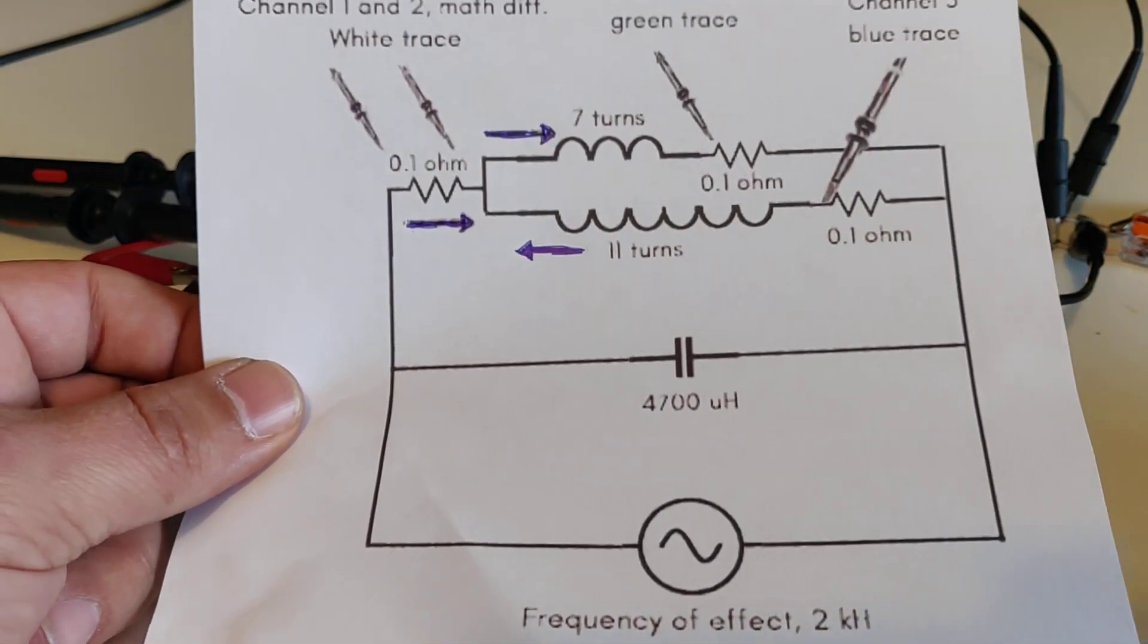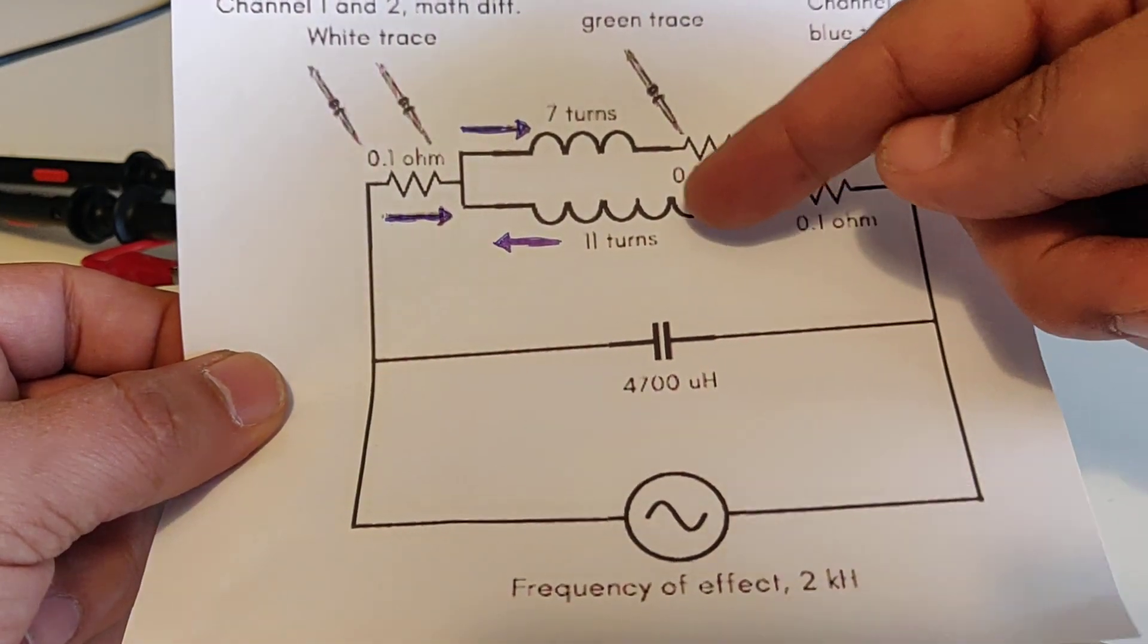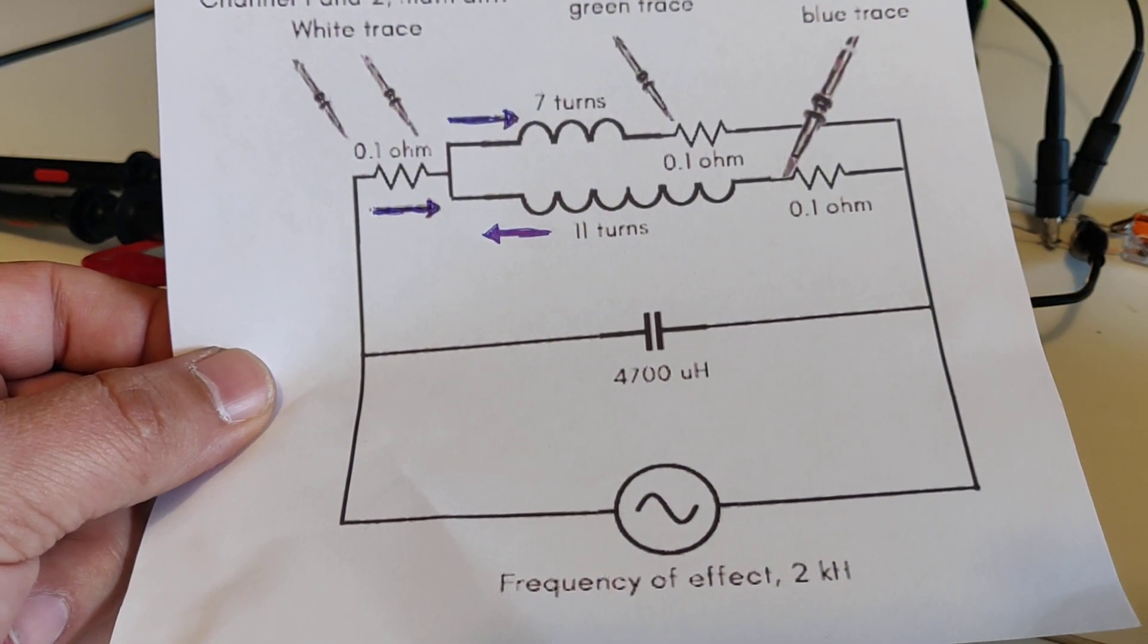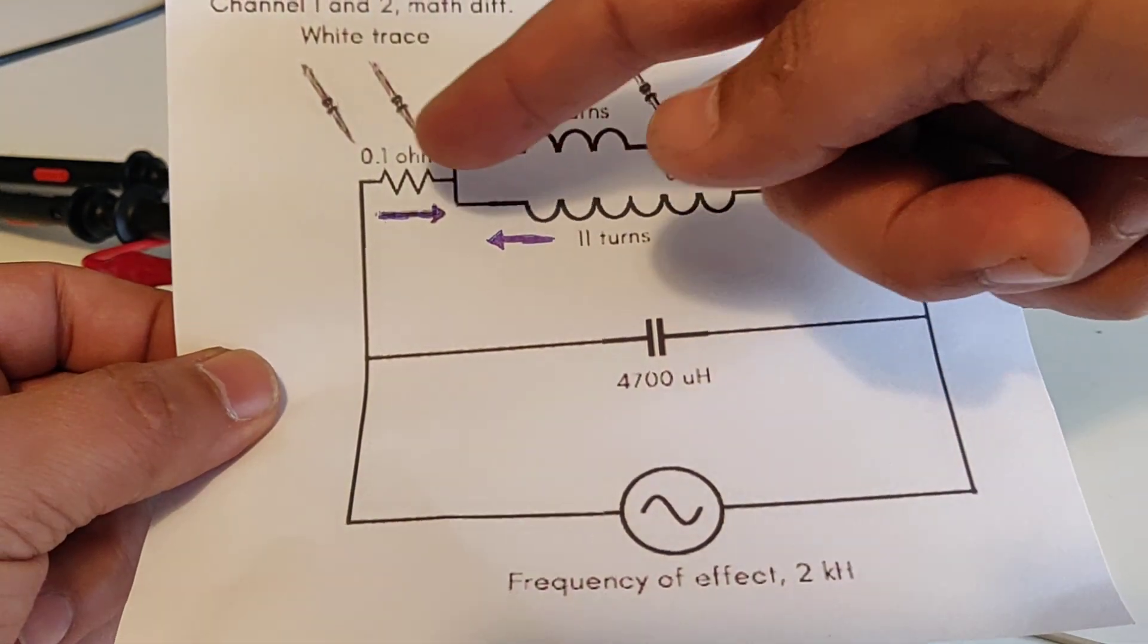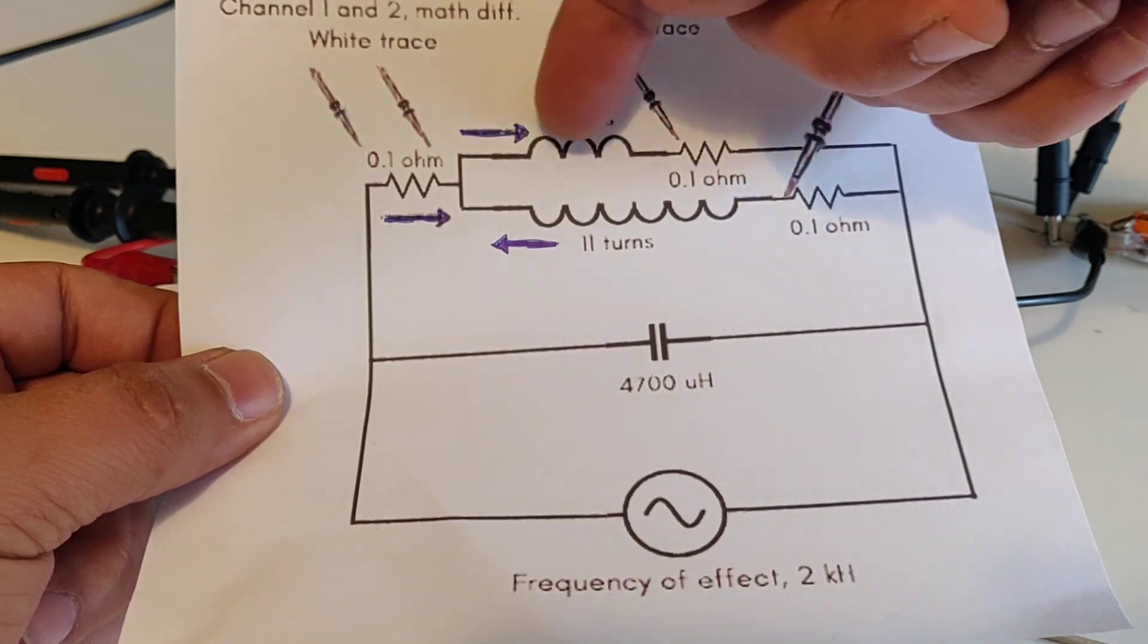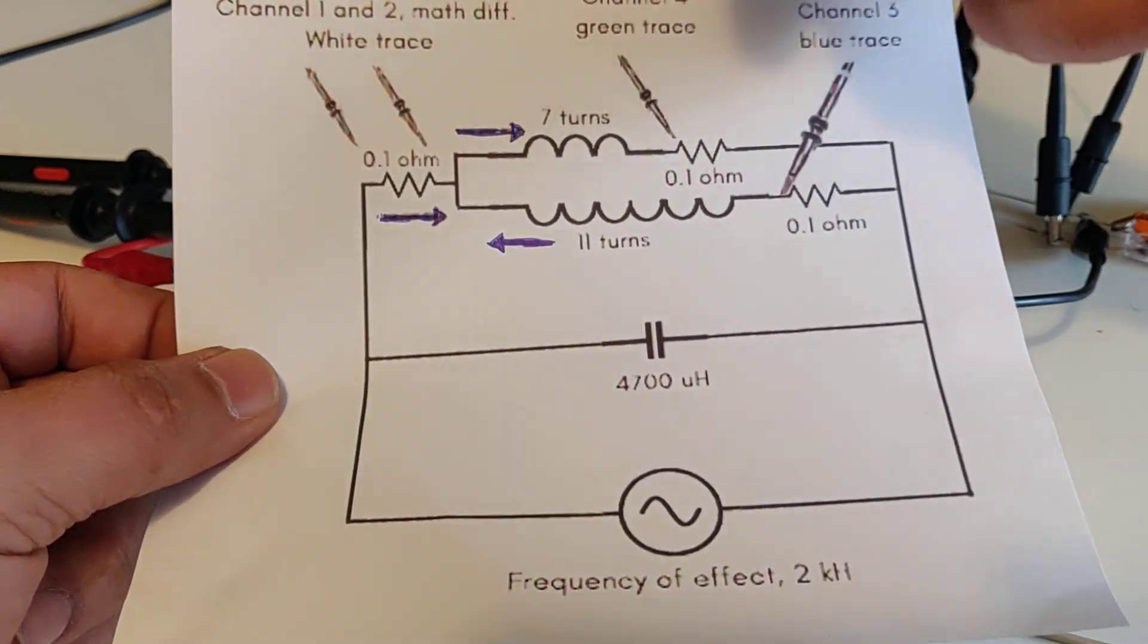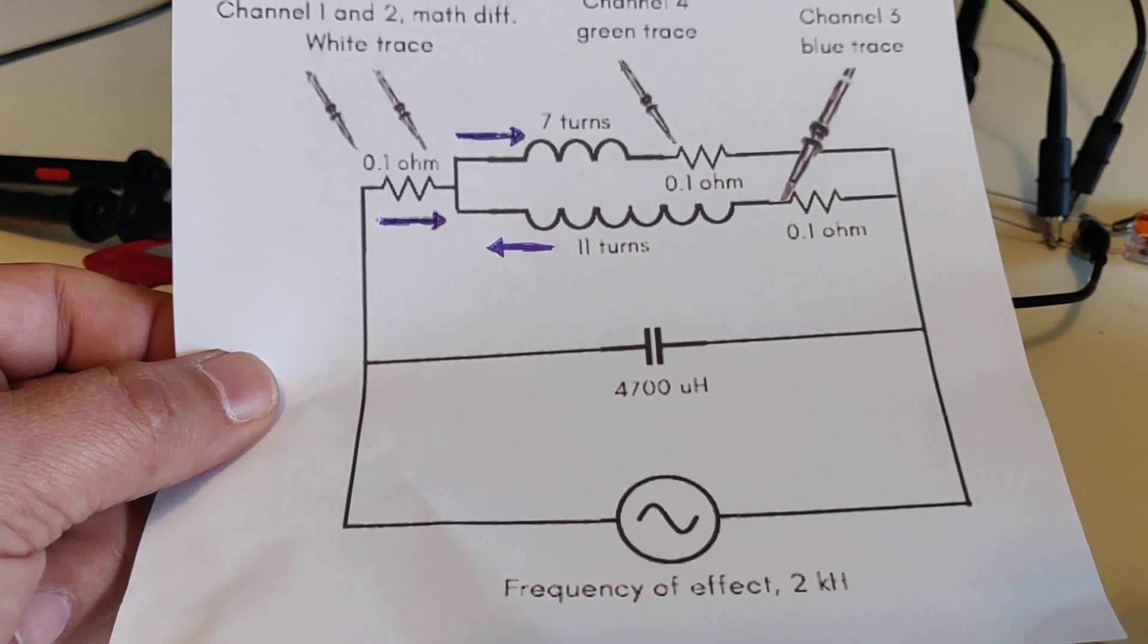And the idea is at a certain frequency, what you're going to see is the bigger coil, which we'll see in the blue trace, it will reverse current and add to the current of the input, which will show as a rise in current or an amplification of current in the smaller coil, which is the green trace, which we'll see on the scope.